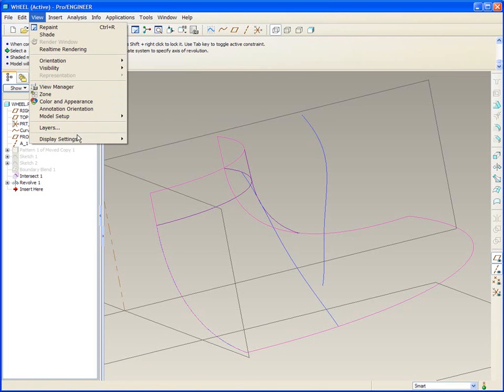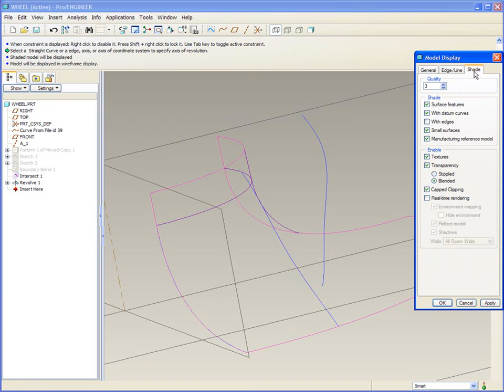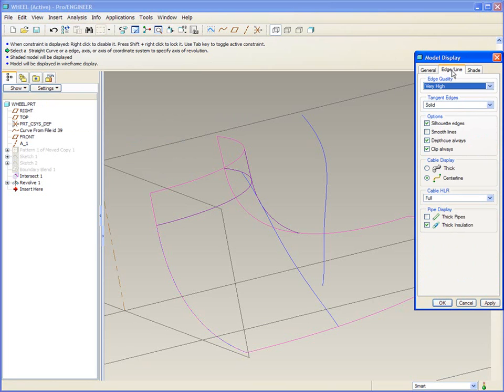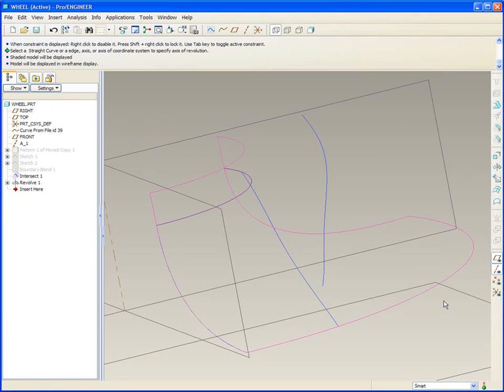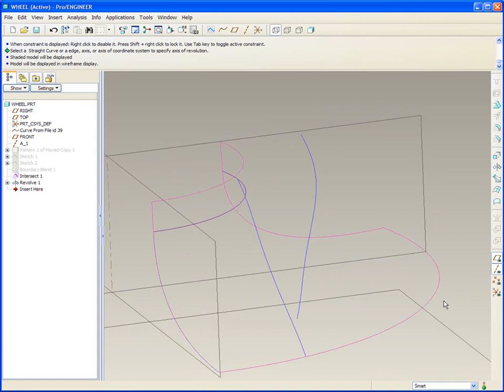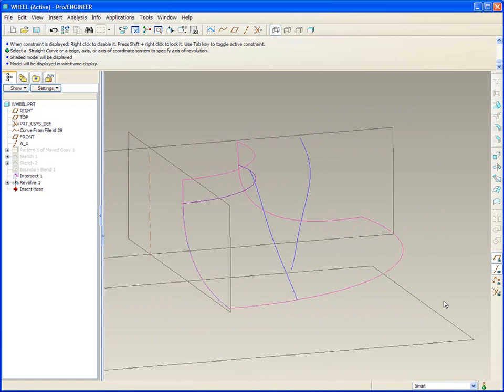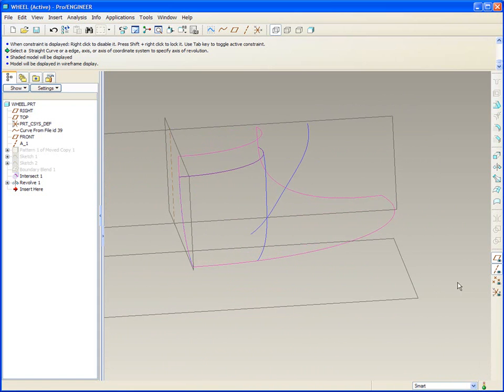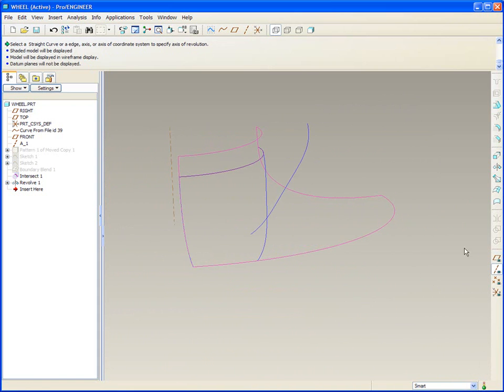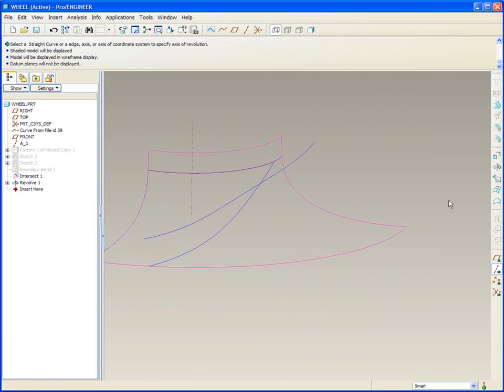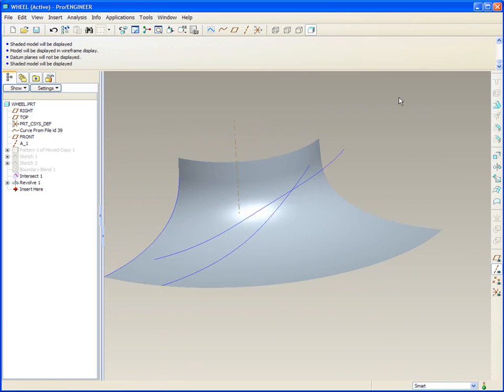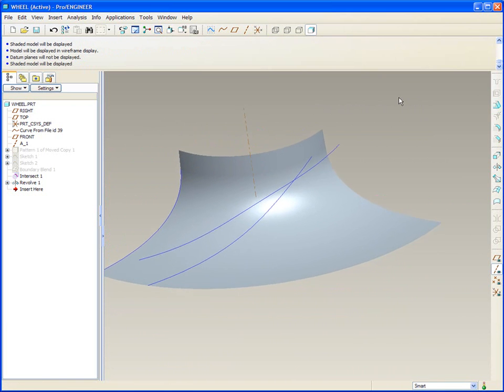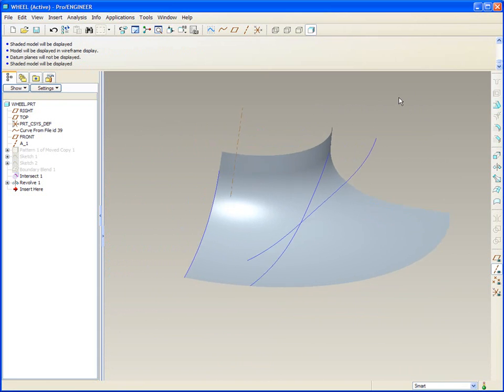Go to View, Display Settings, Model Setup. And I'll change my shade quality all the way to 10. And I'll go to my edge line display, changing it to very high, and turn off the silhouette edges. Watch this purple line go away now. So now when I reorient my model, I don't get lines coming and going. All right, so we'll shade now, and you'll see it shades much nicer. So the edge is gone.